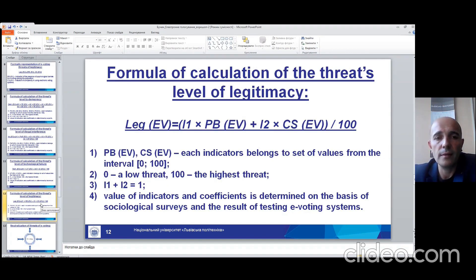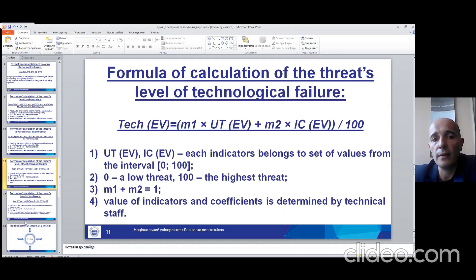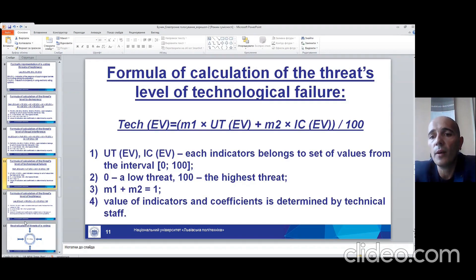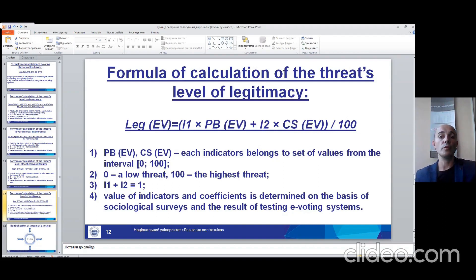In each slide the condition of using this formula is the same, but in the case of the level of technological failure, the value of the indicator and coefficient is determined by technical staff. And in the last case — the level of legitimacy — the value of the indicator and coefficient is determined on the basis of sociological surveys and the results of testing of voting systems.